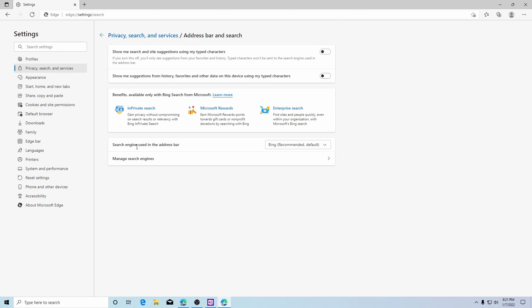And here there's a search engine to be used in the address bar. From here again there's a drop down menu. We will use Google.